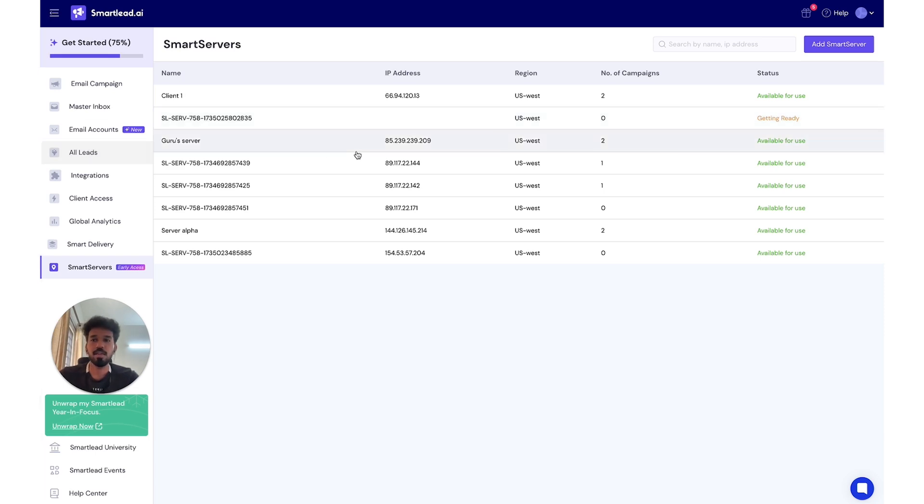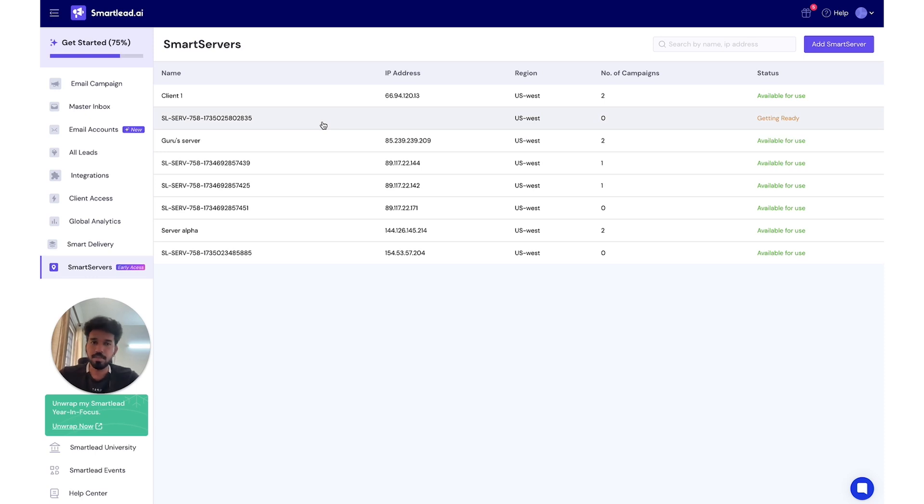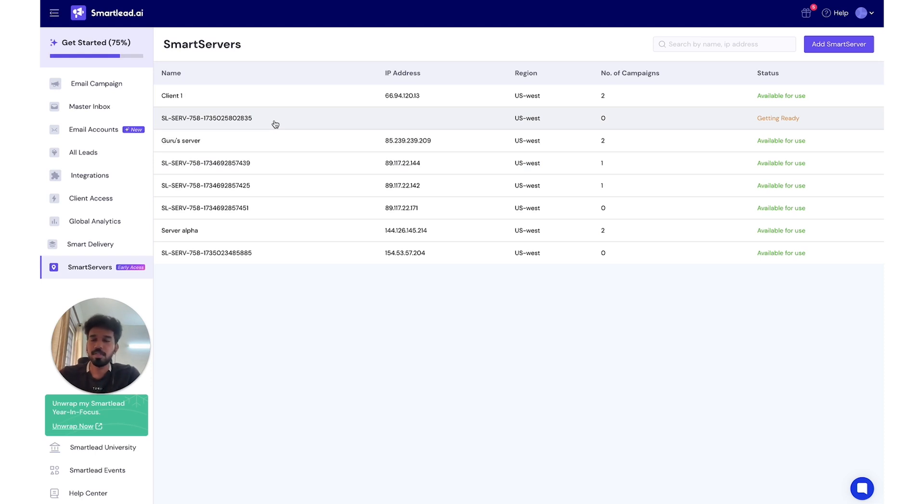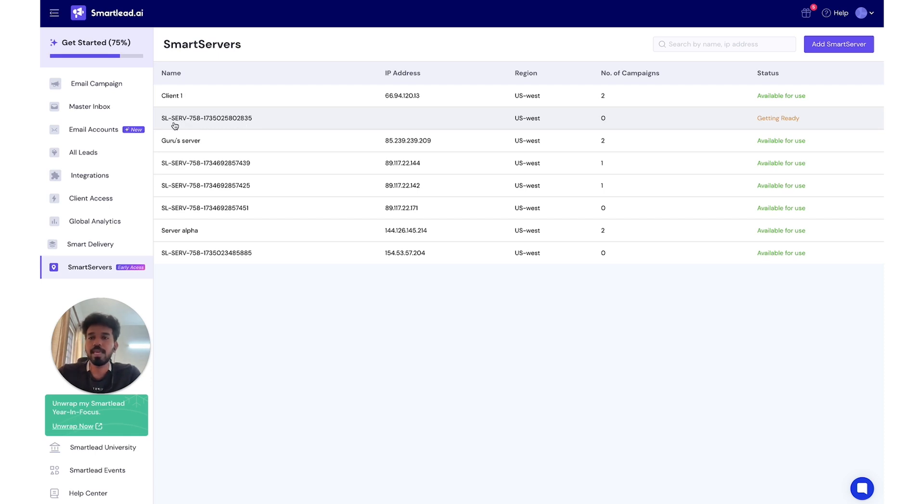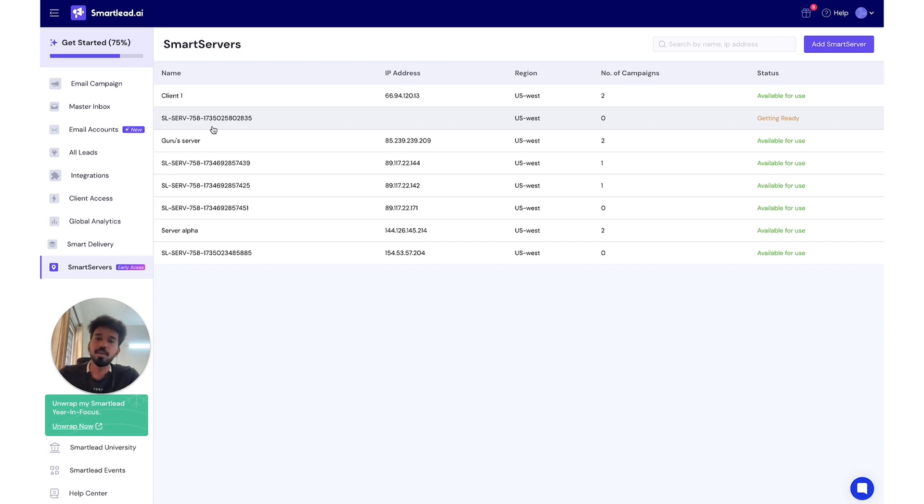Usually it takes about two to three minutes to get this done. When the server is newly instantiated, you get a default randomly generated name with SL-serve as the prefix, but the good thing is you will be able to edit it once it's available for use and you've gone into the page. For example, let's see this one here.